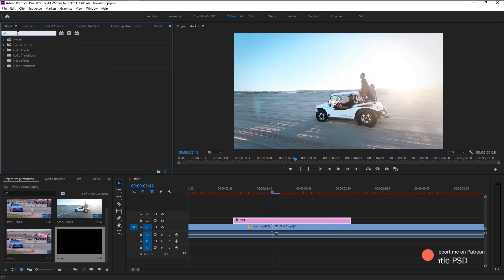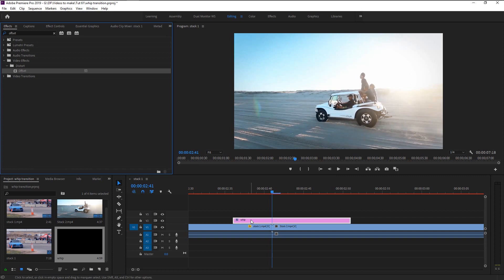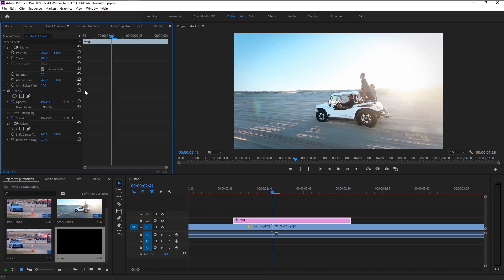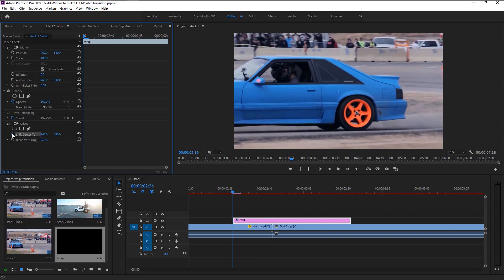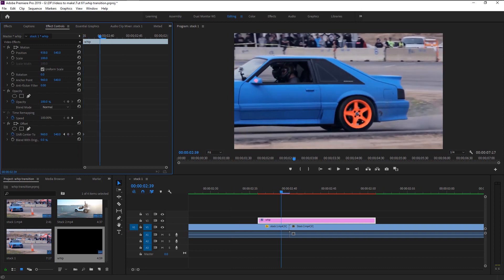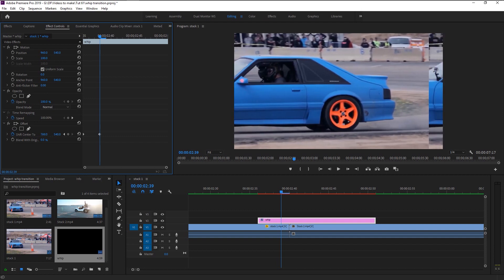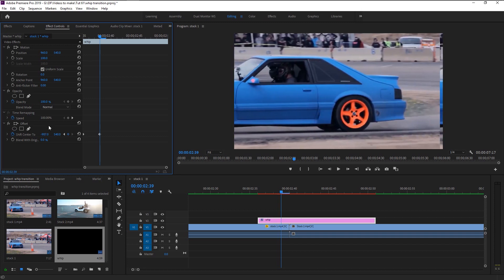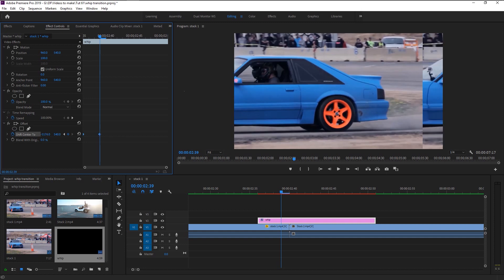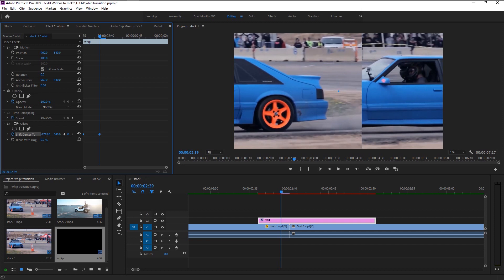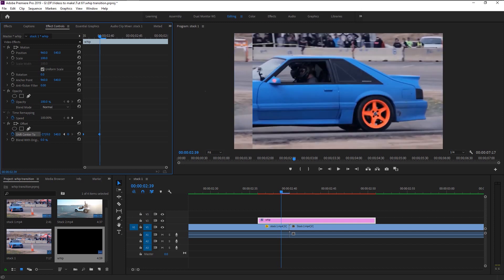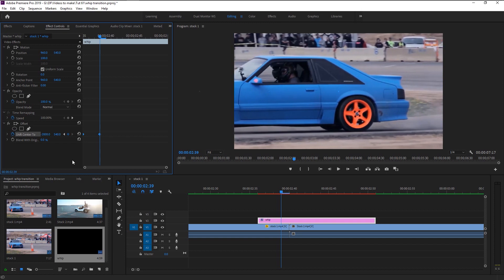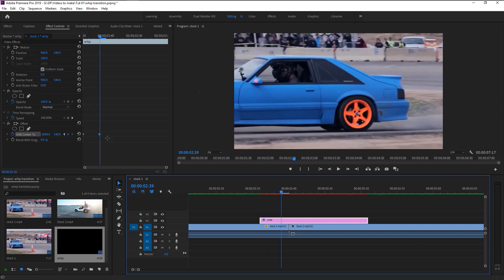In the Effects panel, type 'Offset.' Take this Offset effect and place it on our adjustment layer. In the Effects Control panel, place the indicator at the start and keyframe the Shift Center. Move the playhead a little to the right and drag the position of the Shift Center to the left — as you can see we have this mirror-like effect. Drag it two times to get the moving effect. Now take the keyframe and place it at the end of our adjustment layer.